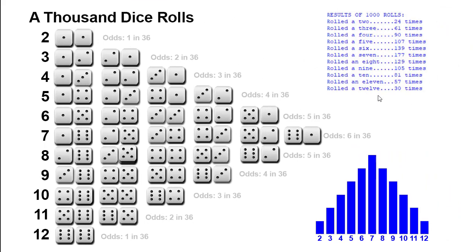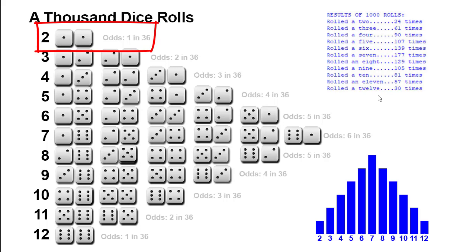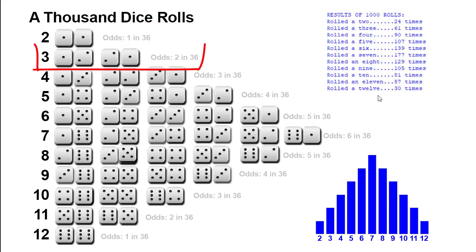In rolling a pair of six-sided dice, there are six possibilities for each dice, which gives us 36 different possible combinations that can come up. Now to roll a 2, the only choice is to roll a 1 on both dice. So the odds of that are 1 in 36. But to roll a 3, we can have a 1 on one dice and a 2 on the other, or vice versa. So there are two possible combinations there, so a 3 is twice as likely to come up as a 2.